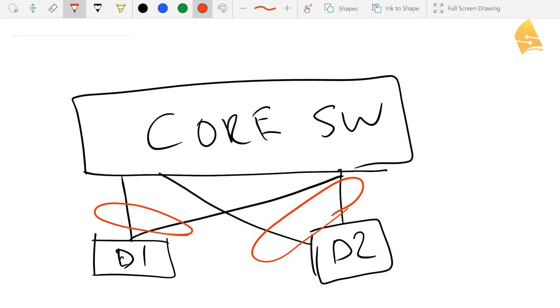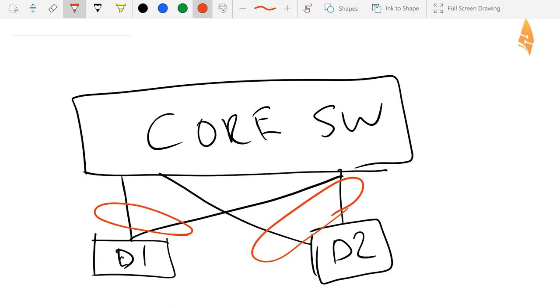And we call this MEC, Multi Chassis Ether Channel. So that's pretty cool.